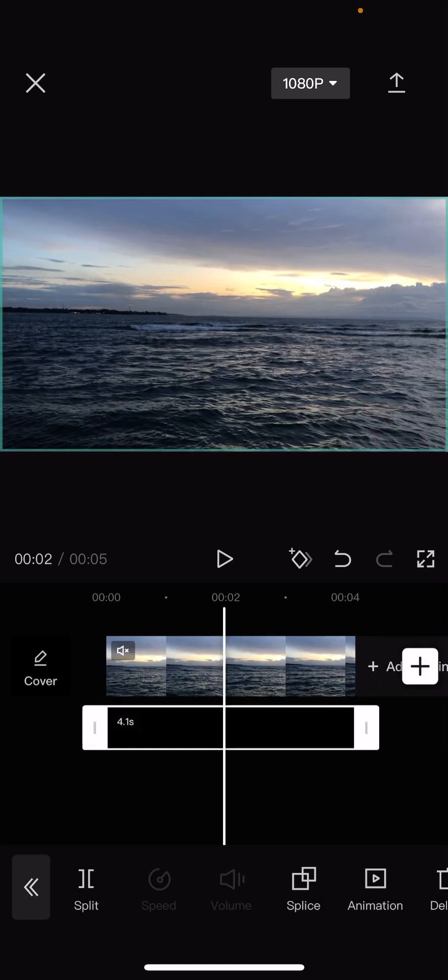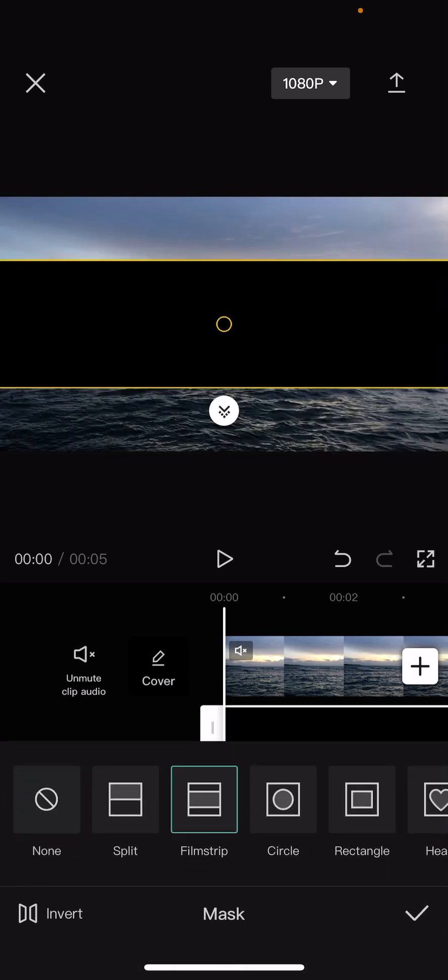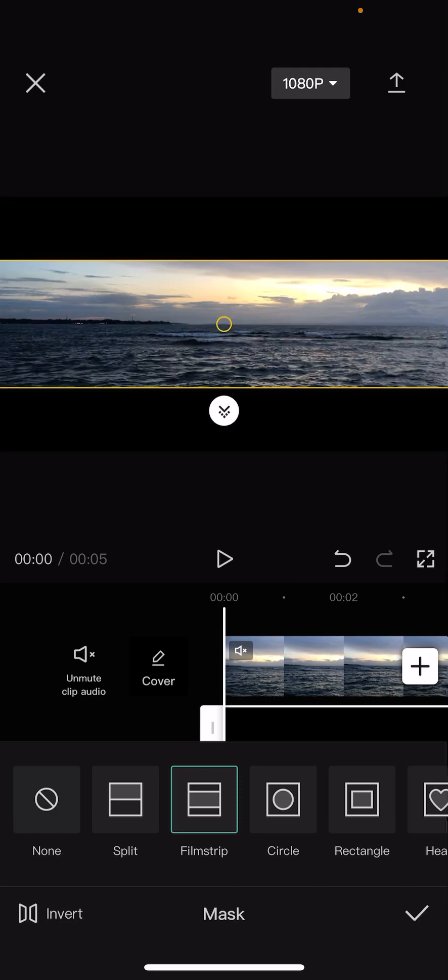Then you are going to choose mask, which is right here. Then you're going to choose film strip, and you're going to press invert.